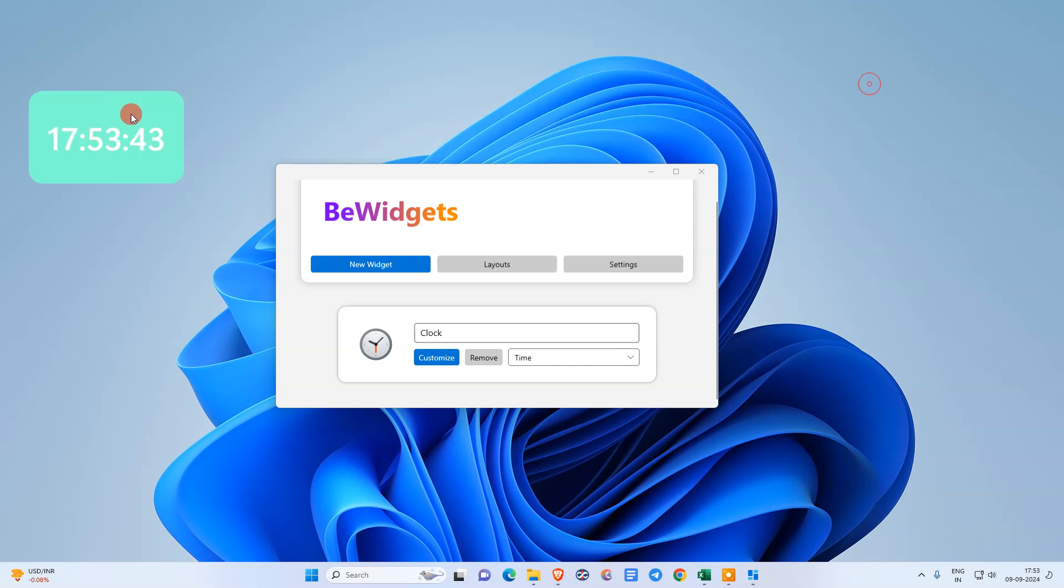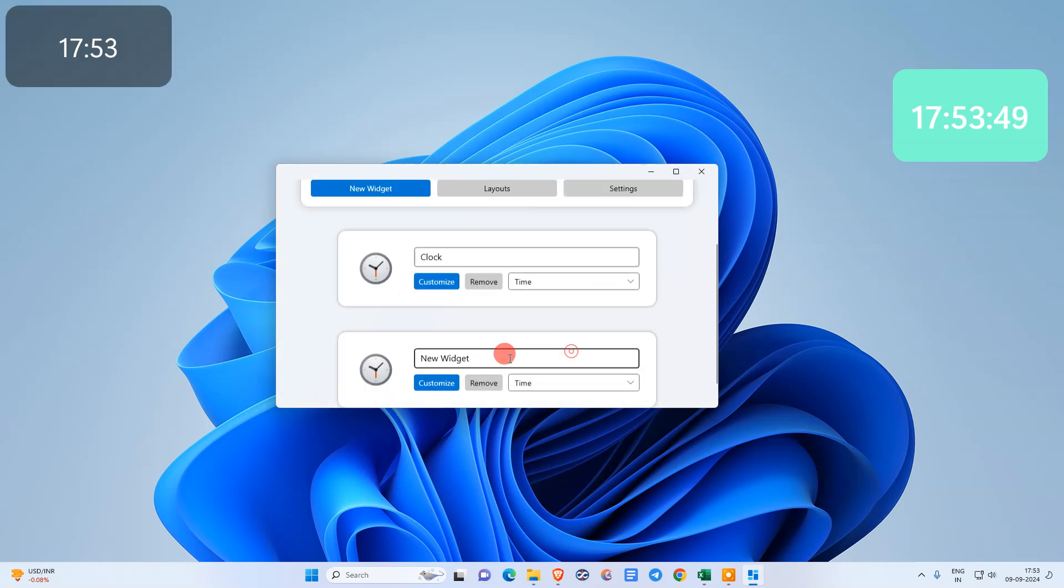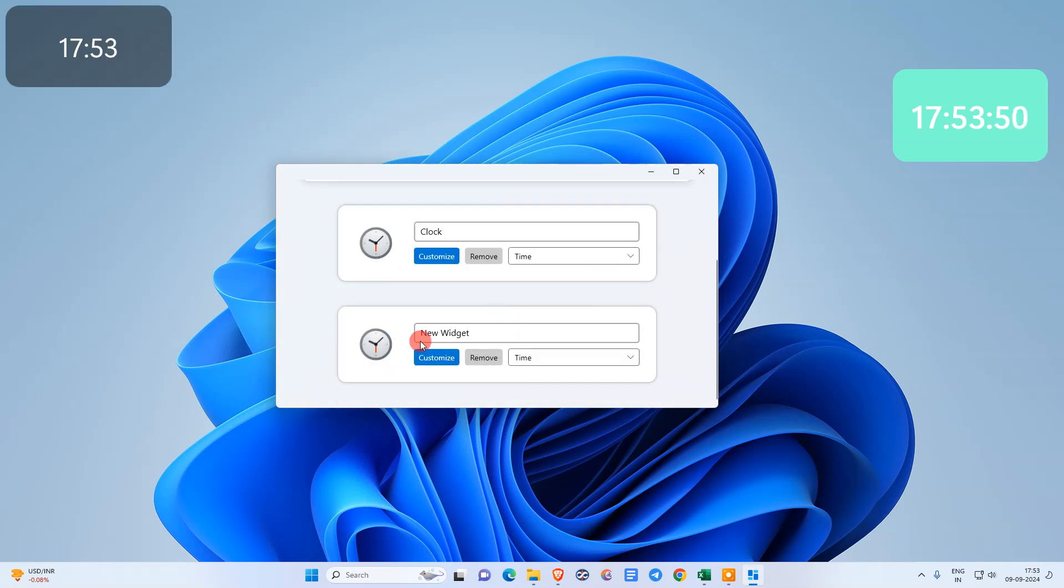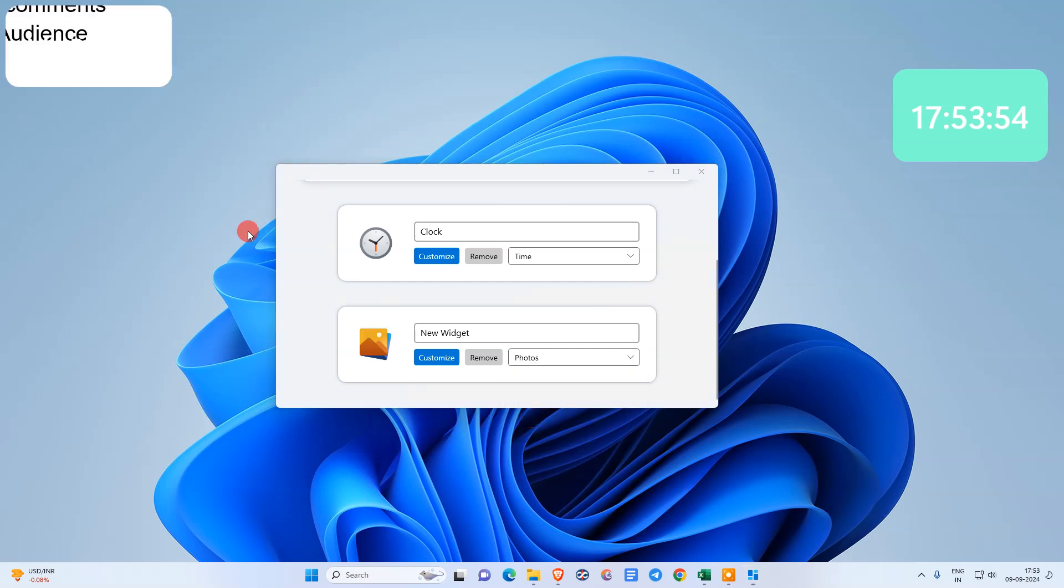Now if you want to add more widgets, you need to just click here and add more widgets. You can also add photos. You need to just customize the photo from here.